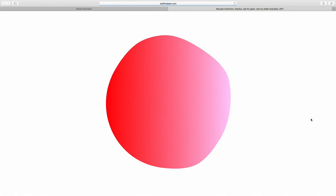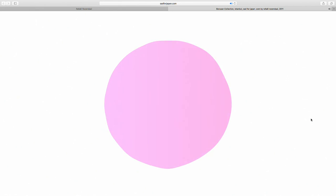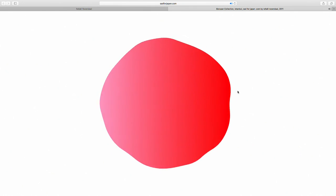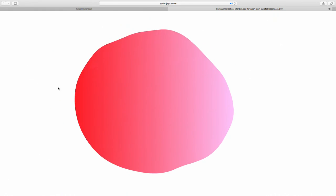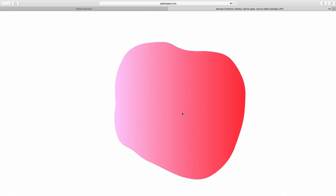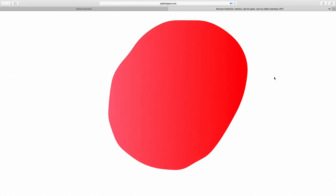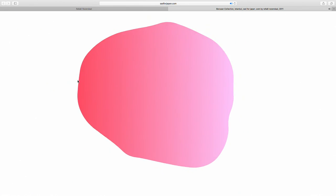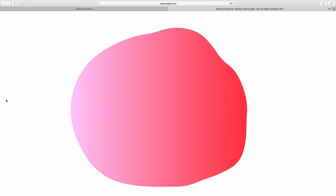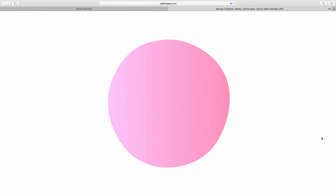This website is sadforjapan.com, in the Borasan collection. It's a circle that wobbles — there are different points on the circle and it responds to your mouse. The circle is filled with a pulsing gradient in red, pink, and white. If you wobble your mouse there's a sort of water sound — the more you move around the more it responds. It's a bit like a floating piece of liquid in space that you can touch and wobble.